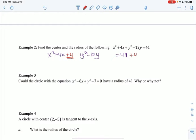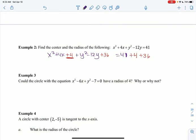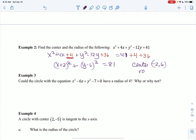I take half of negative 12, which is negative 6, square it to get 36, and add 36 to both sides. Now x squared plus 4x plus 4 factors to x plus 2 squared. And y squared minus 12y plus 36 factors to y minus 6 squared — half of negative 12 is negative 6. On the right: 41 plus 4 is 45, plus 36 is 81. So in standard form, the center is negative 2, positive 6, and the radius is 9.